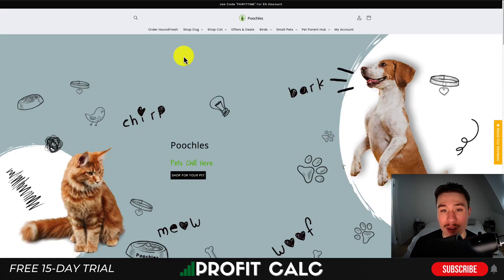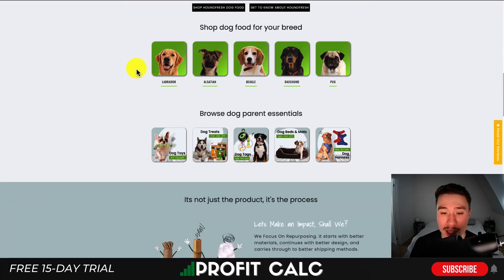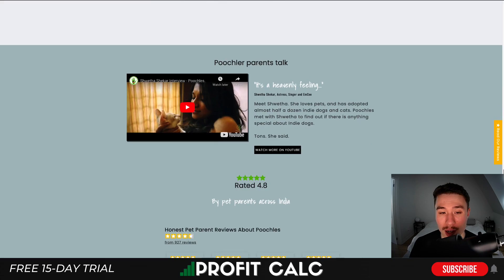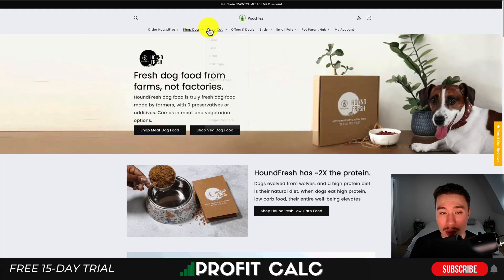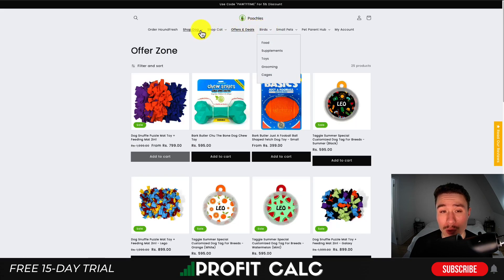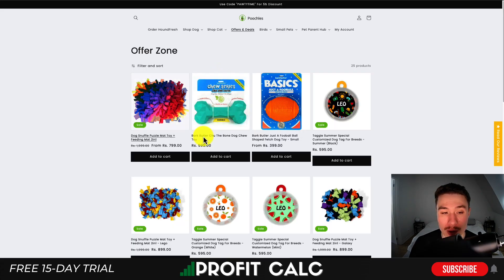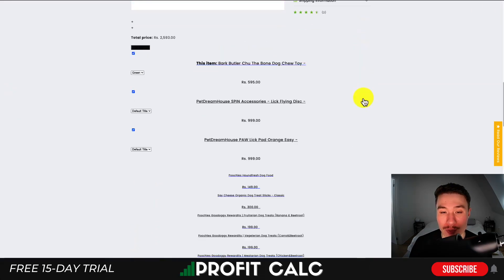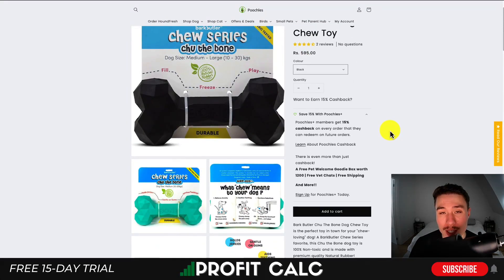For the next example, let's look at Poochless, a pet store. They've done a great job customizing their home page with quite a few different elements, adding contrasting background colors. They've made use of dropdown menus with quite a few categories for their pet products, and have filtering options to filter and sort by product category. On the product page, they've used tabs nicely to compress quite a bit of information into expandable tabs, making it easy for customers to find more information.